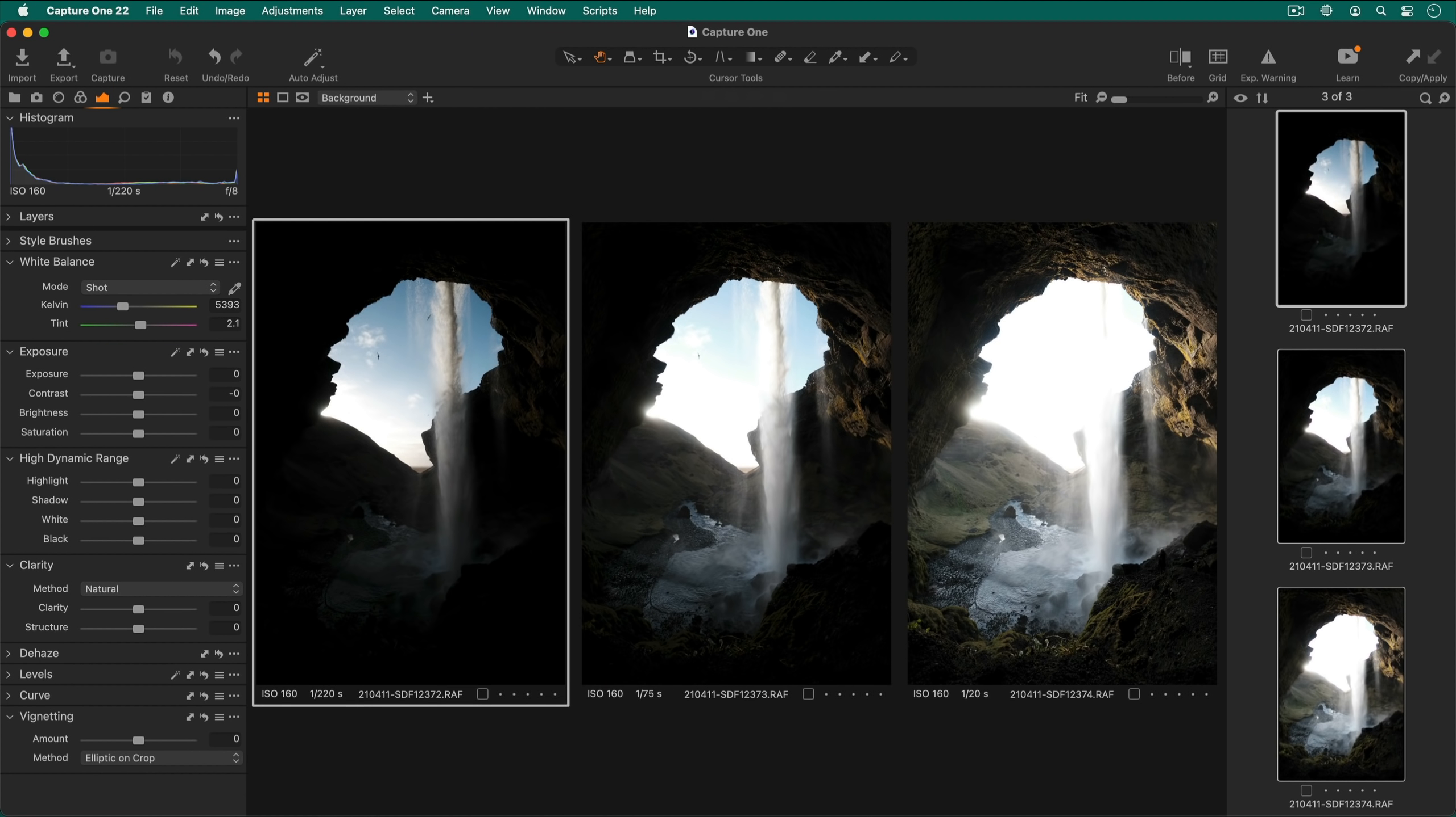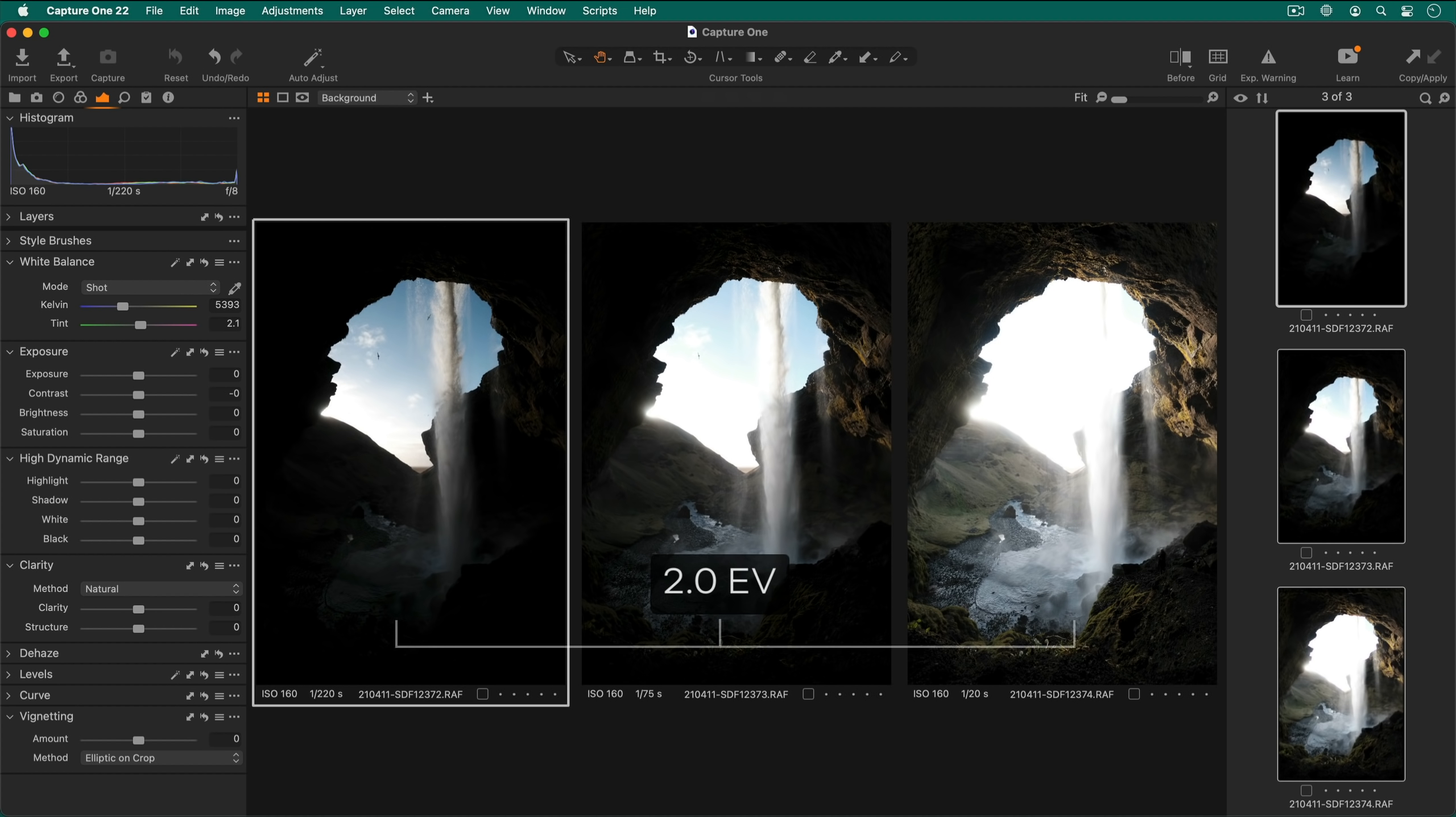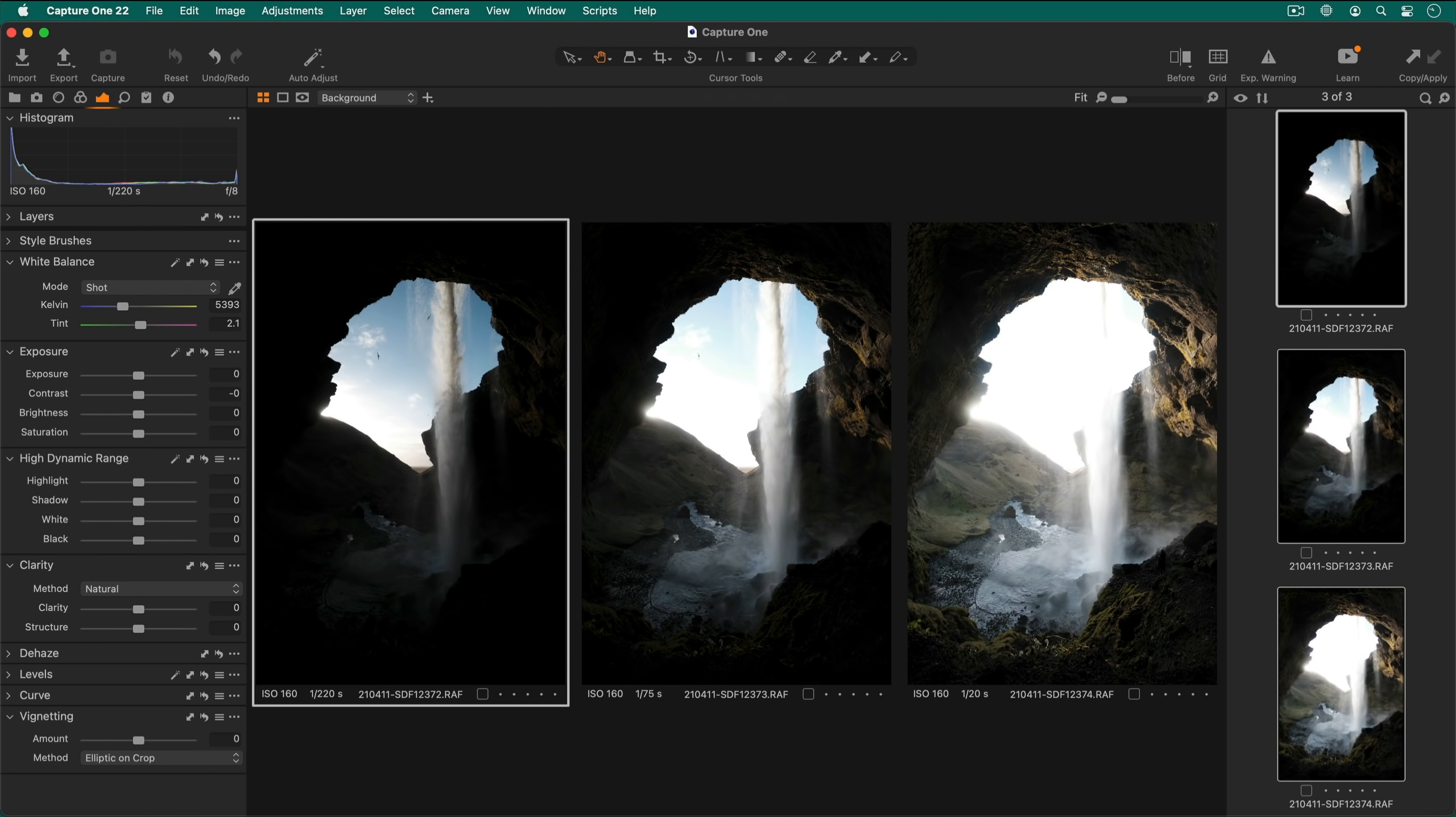For the best results when merging your own HDR sequences, shoot three shots with approximately two EV between each one and use a tripod to avoid significant differences between each shot.